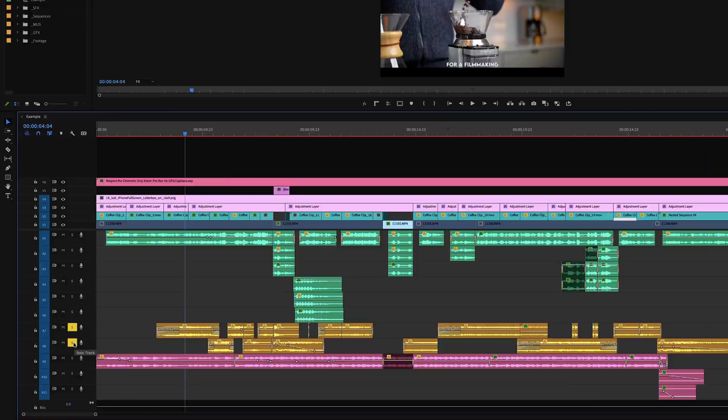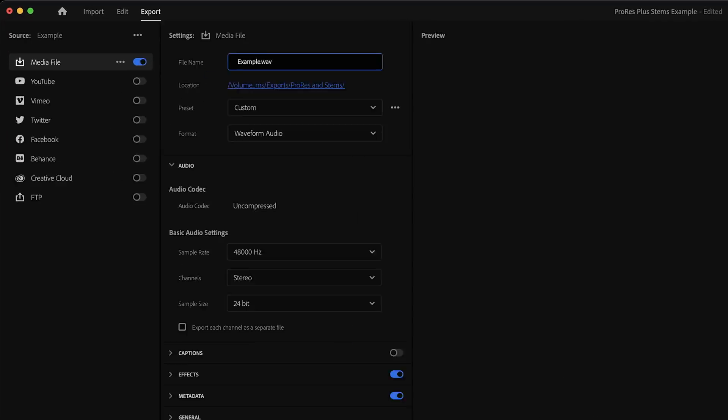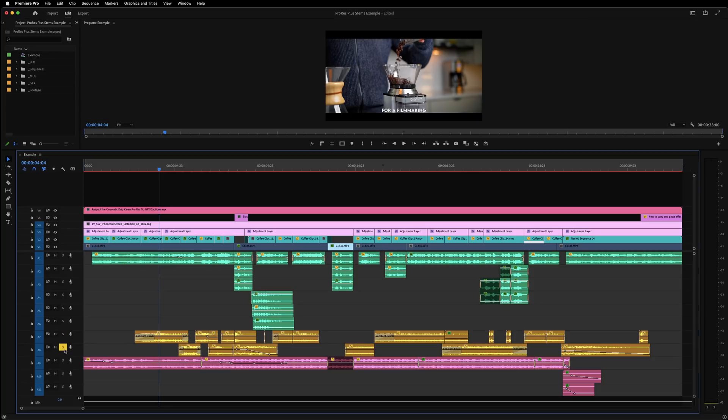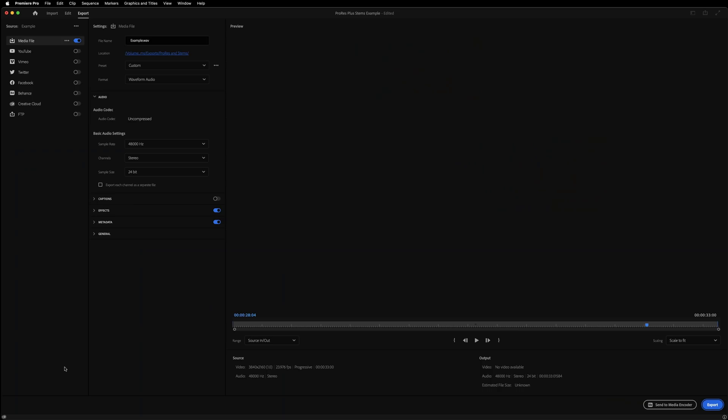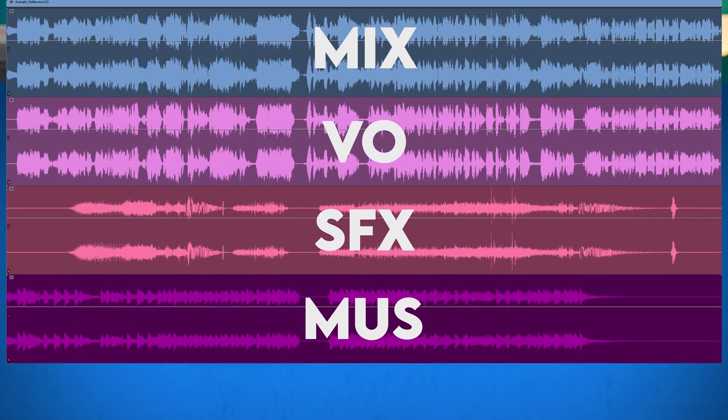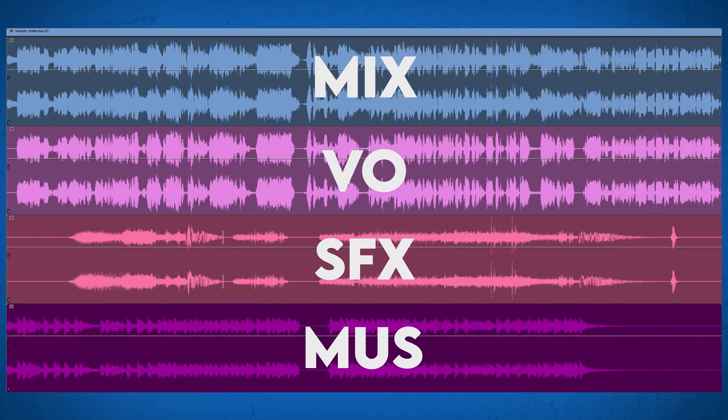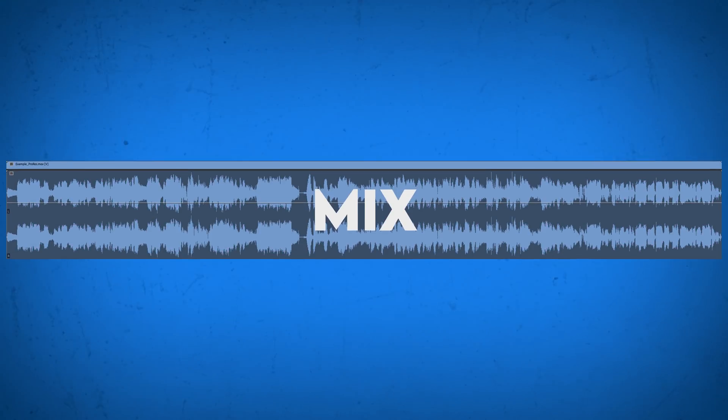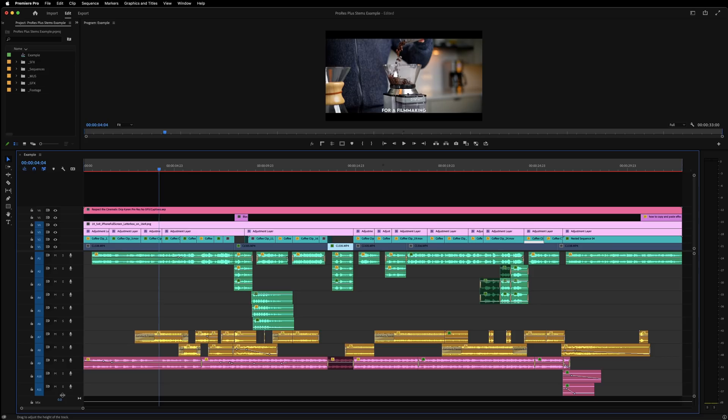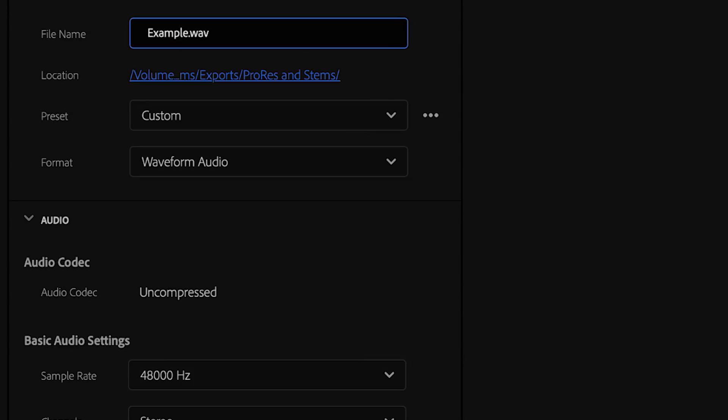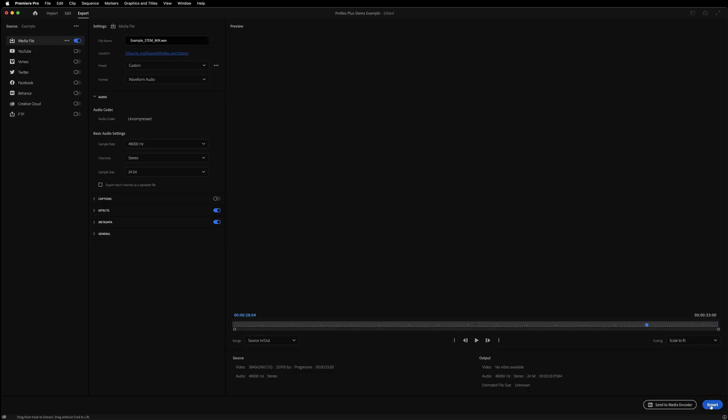Now continue this process for each part of the audio. How many stems you make is completely up to you in your situation. But for this, I'm going to pair all of my sound effects together, all of my music together. One last stem to create is everything put together and call that underscore mix. This is basically just the audio as is for the entire export.